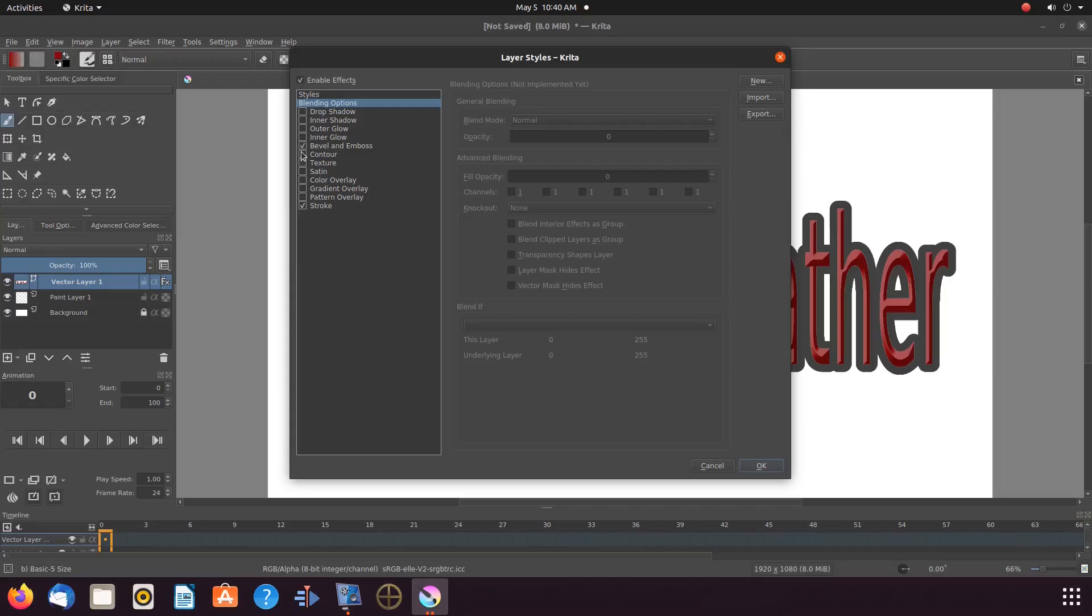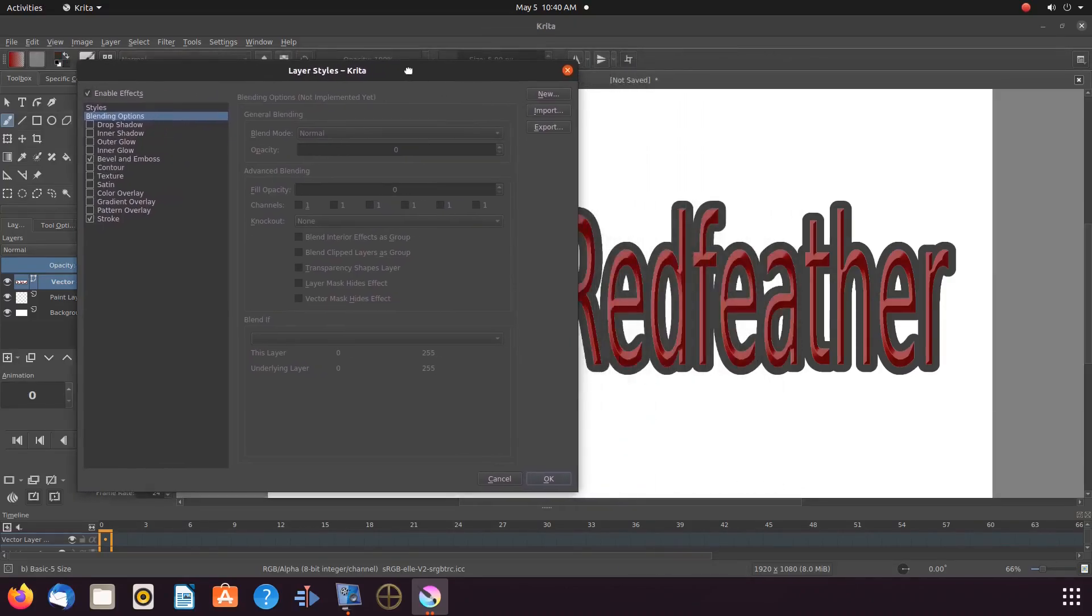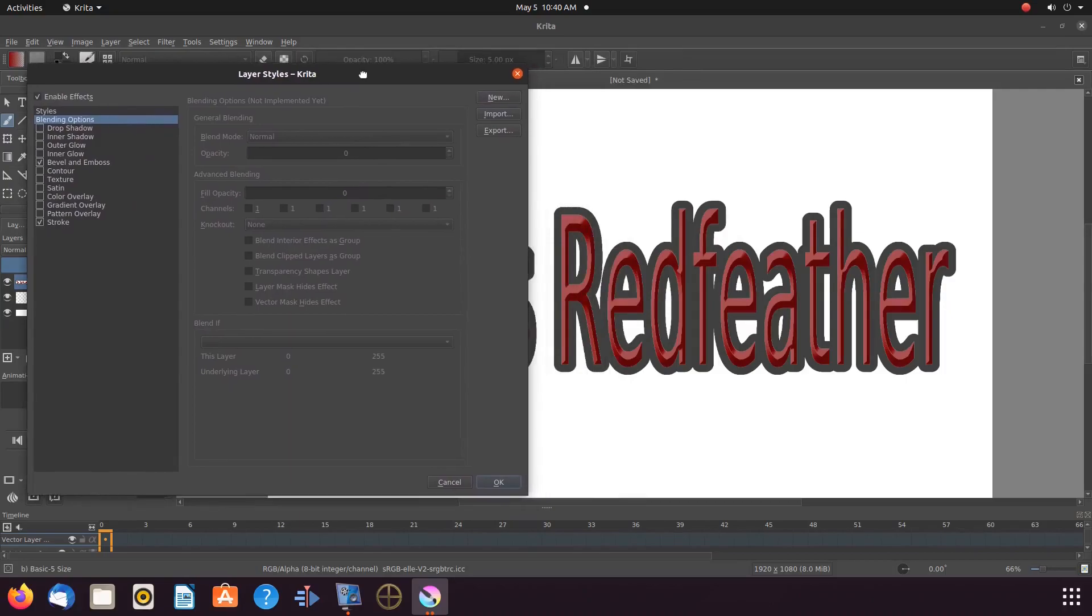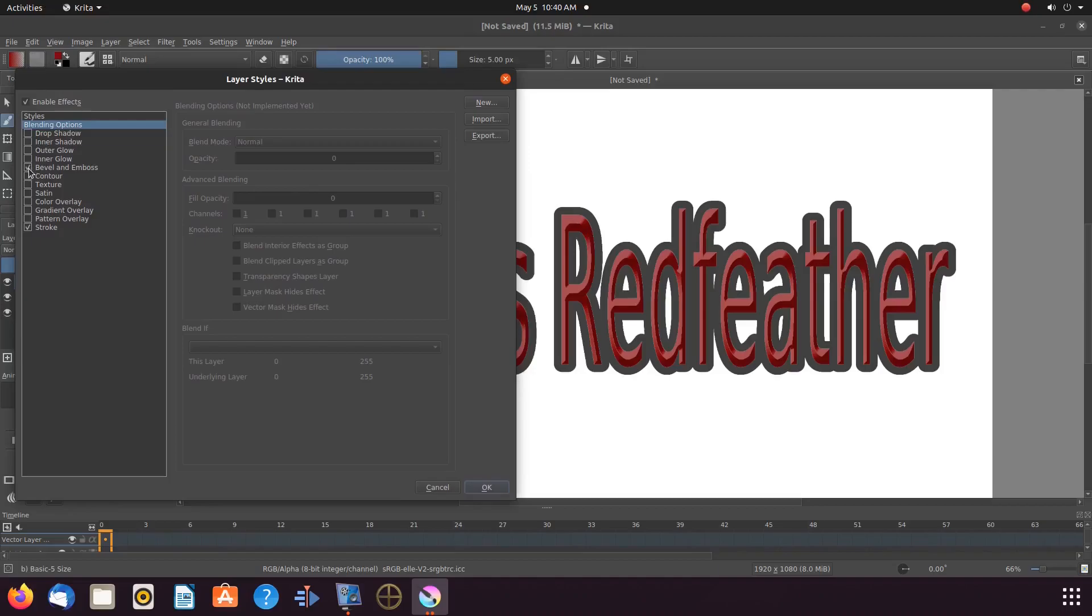So let me move the style window aside so you can have a better view of the different style effects as I toggle through them.